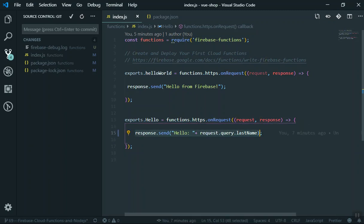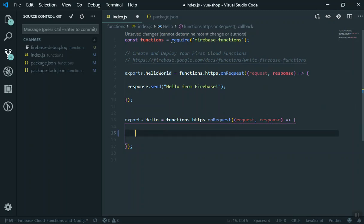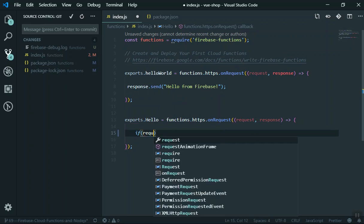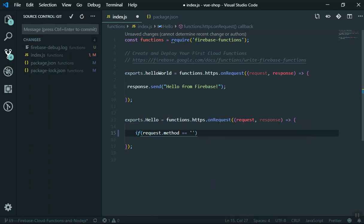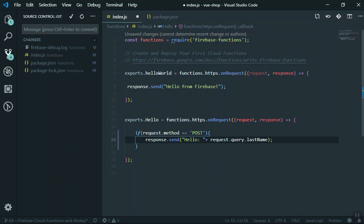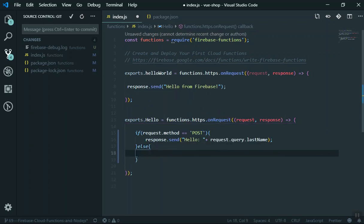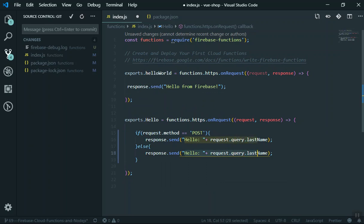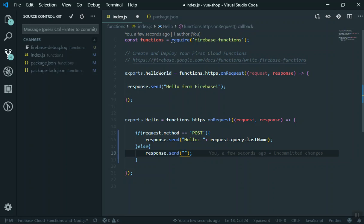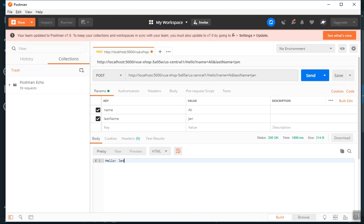What I'm going to do is write a condition to see if the request is POST. If request.method equals 'POST', respond with hello or the name of the person; otherwise, respond telling them to please send a POST request. This is useful because sometimes you don't want to accept GET requests from the URL, and you want to tell the user to please send a POST request. I'll save this and come back to Postman.